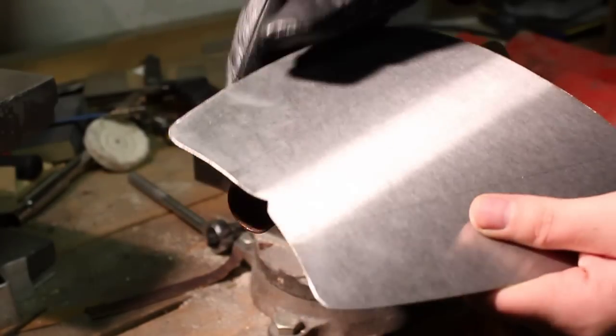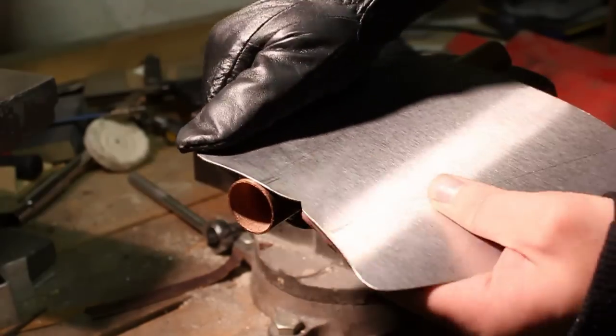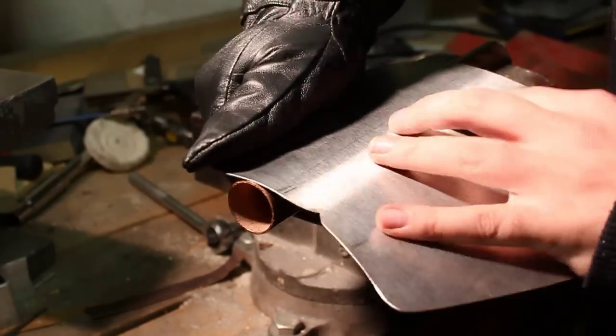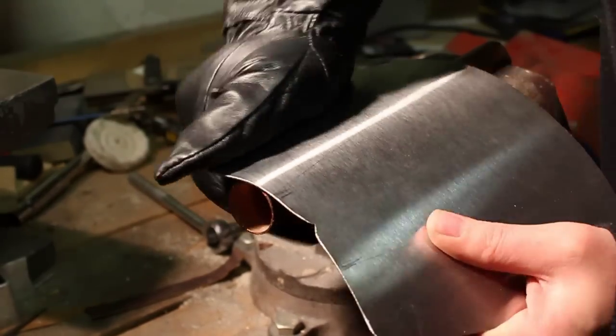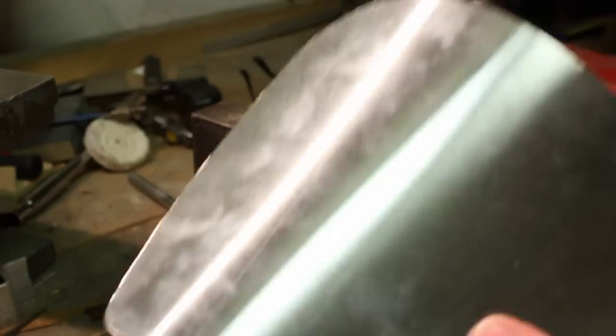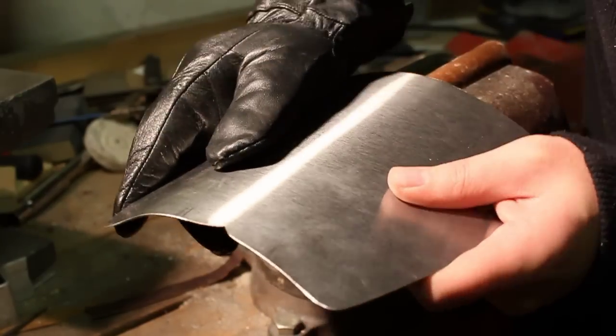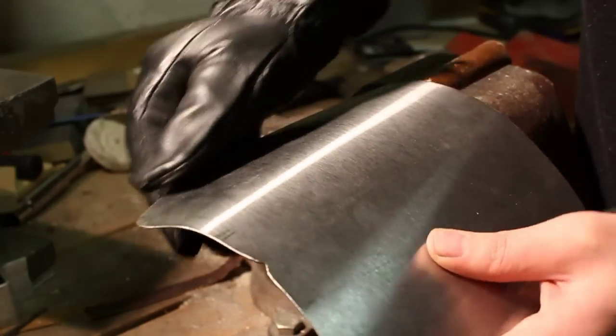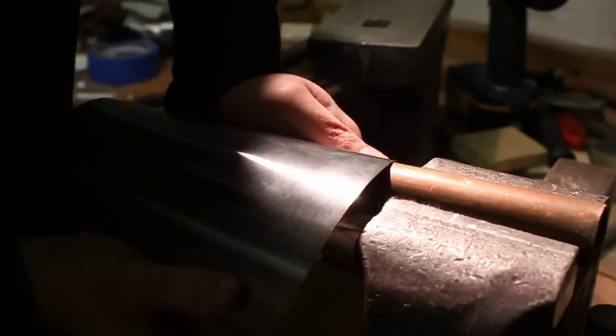Here I have a piece of pipe in the vise that I'm using to make the vambrace or the arm guard of the gauntlet. Just bend and go slowly. You don't want to make any creases in it.